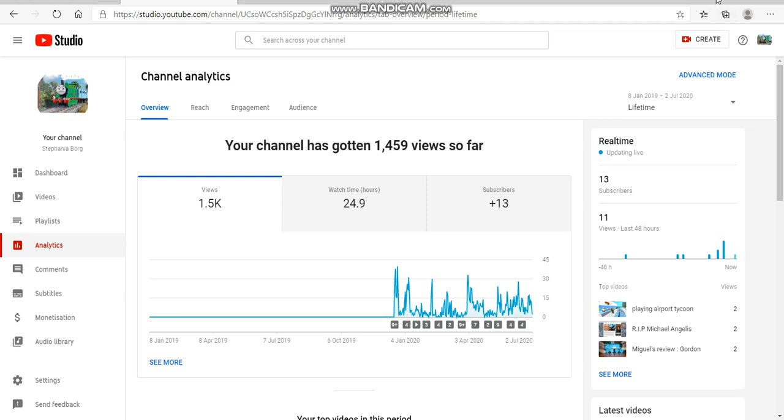So this is Miguel tank engine signing out. Thank you for 1.5k views and the 100th video. I really can't believe it.